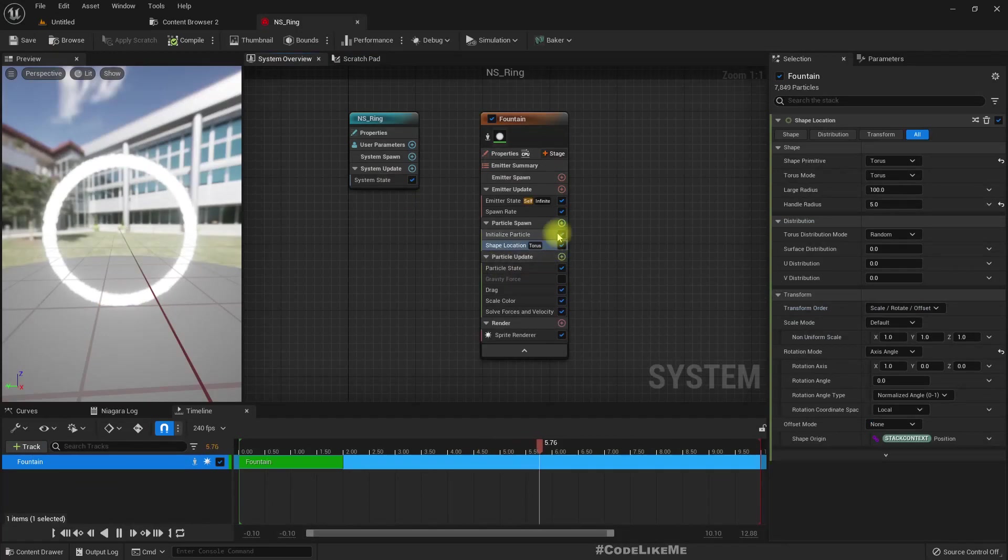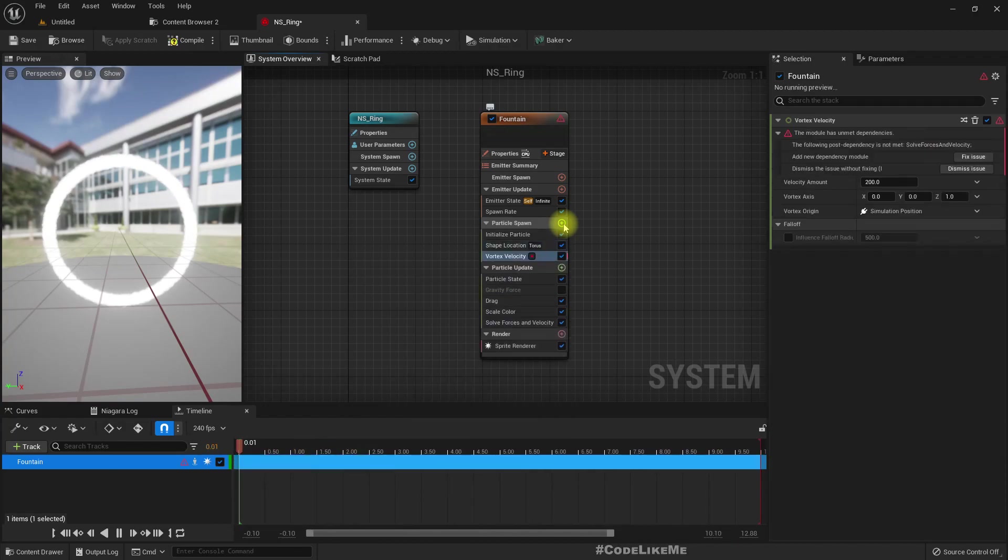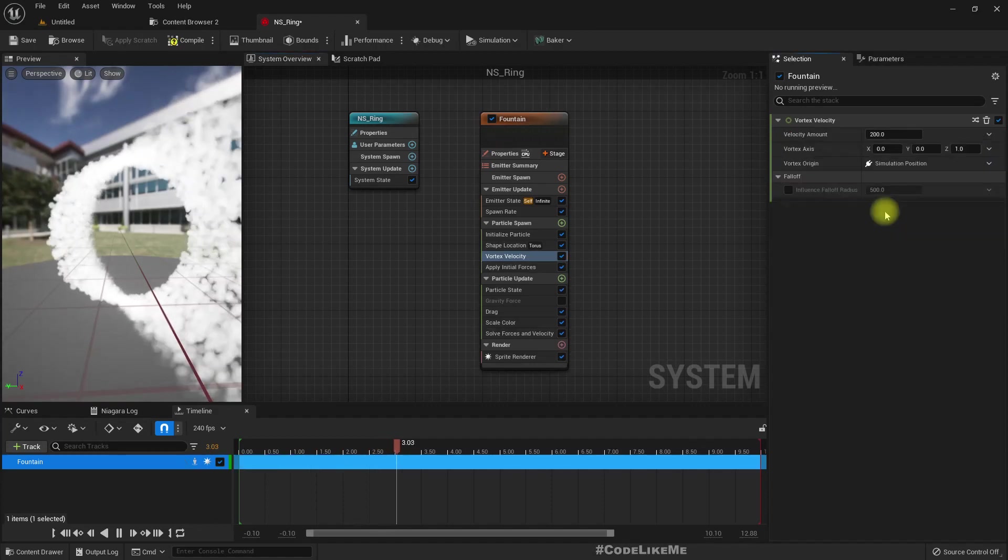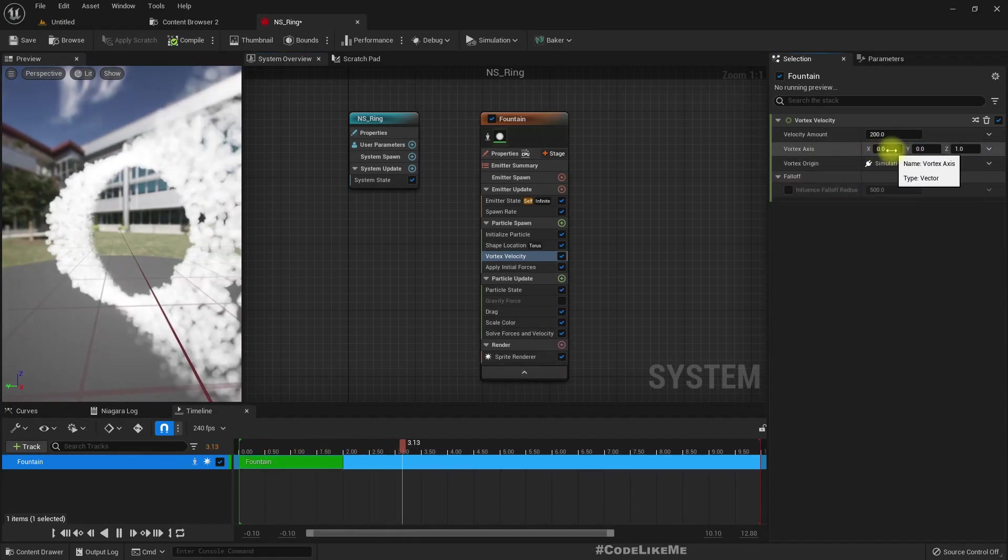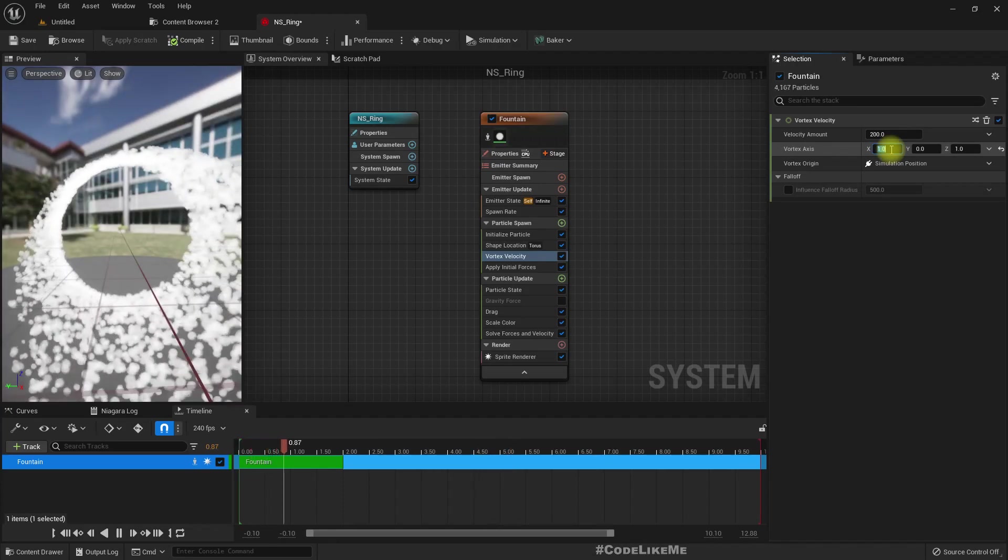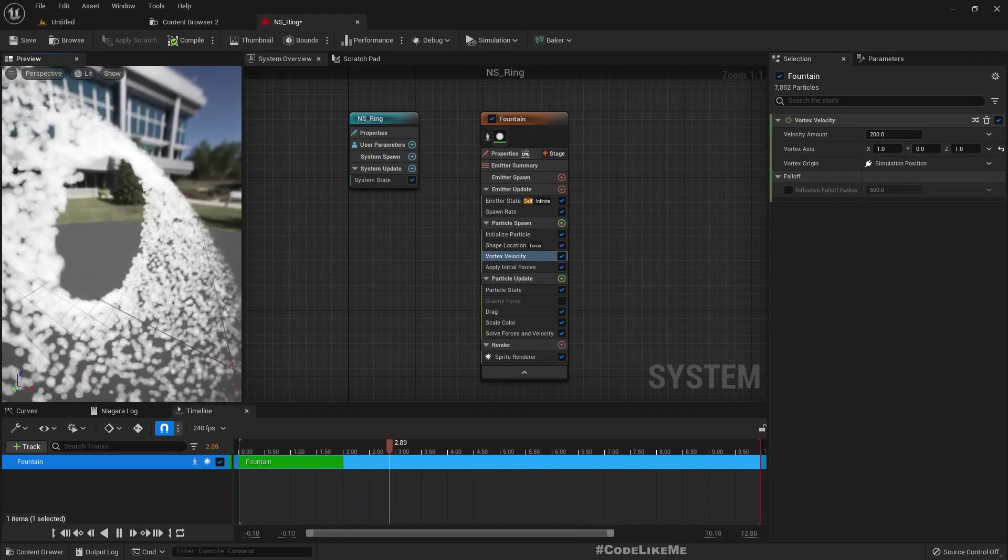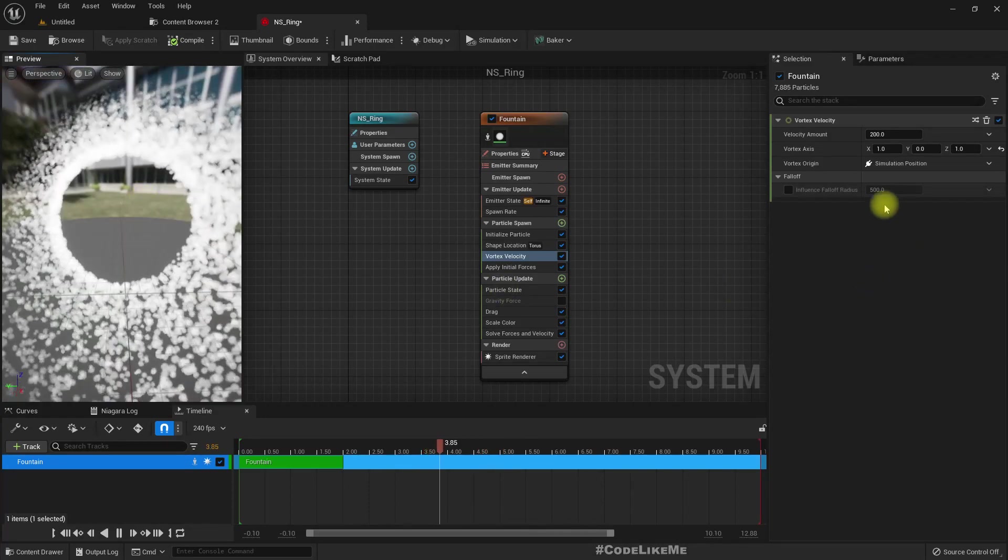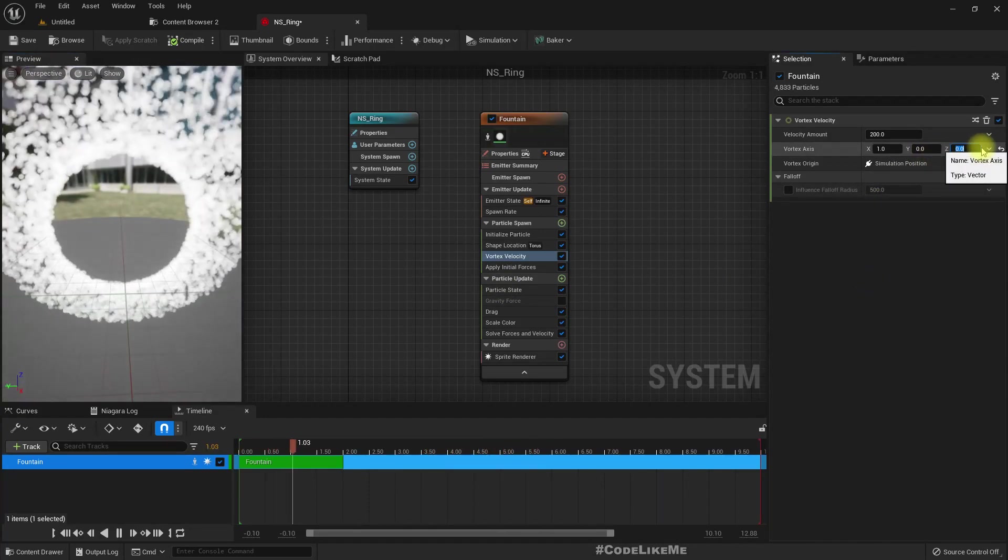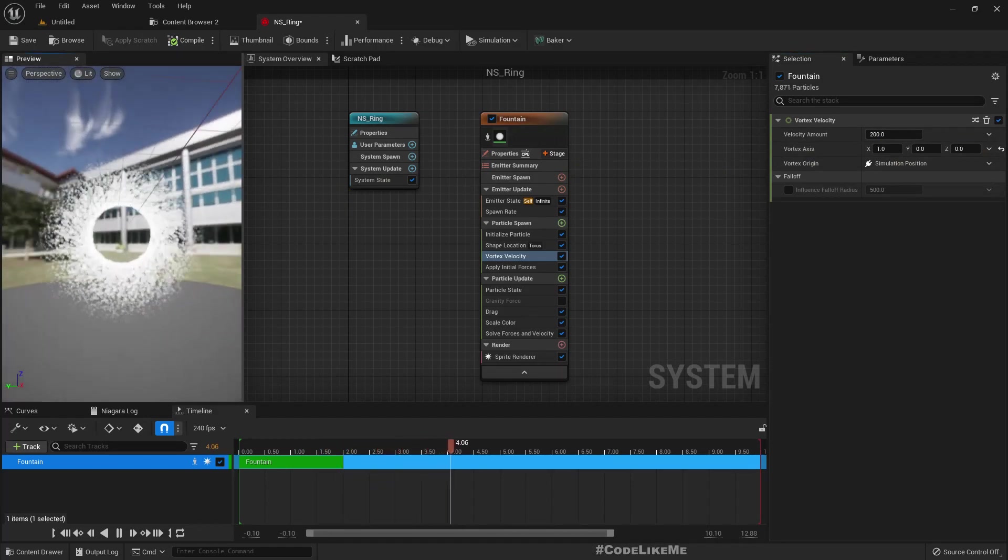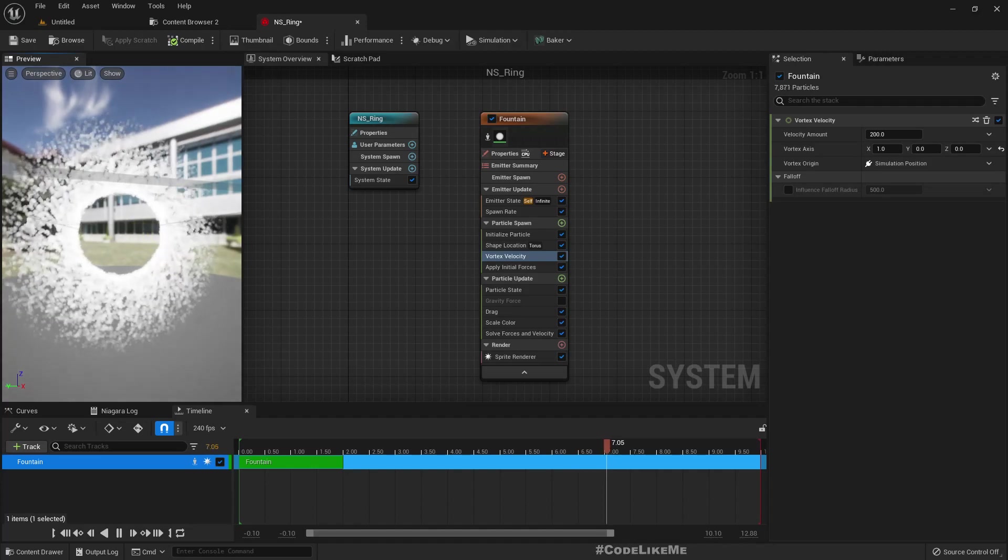Now the next part is adding a velocity. For that, let's add a vortex velocity. This is what I missed last time because I was not familiar with vortex velocity. Axis is one, so now we get this. Let's set Z to zero—now we get some uniform rotation.